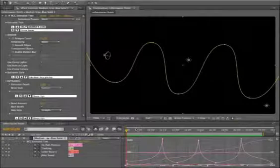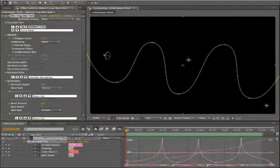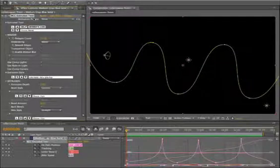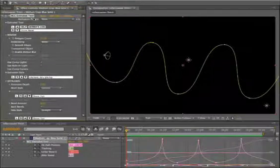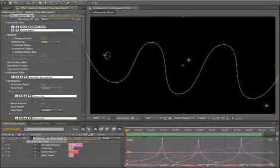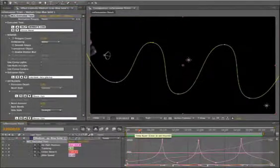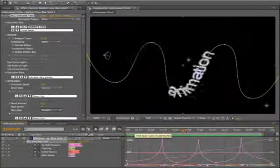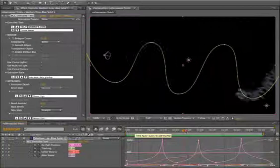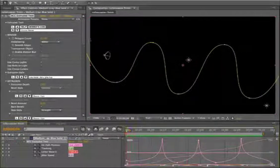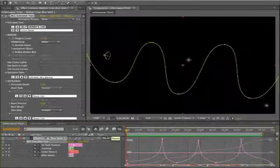I'm in Adobe After Effects CS4 and what I have here is a BCC extruded text effect from Boris Continuum Complete version 6 applied. BCC 6 version 603 update introduced some new animation parameters related to text and text on a path and jitter, and I'm just going to show a couple text on a path effects here.